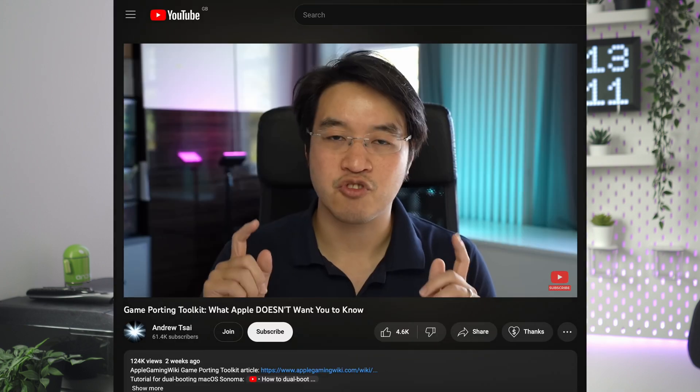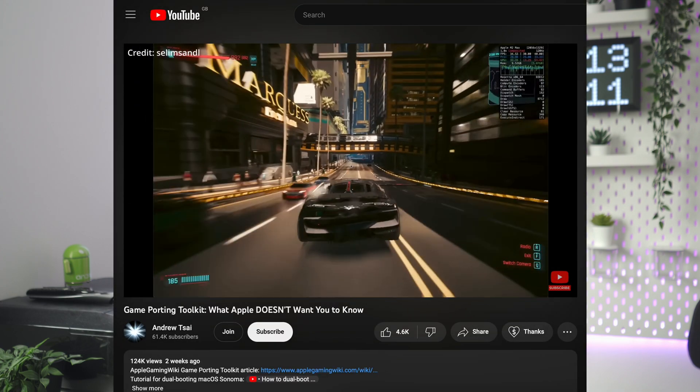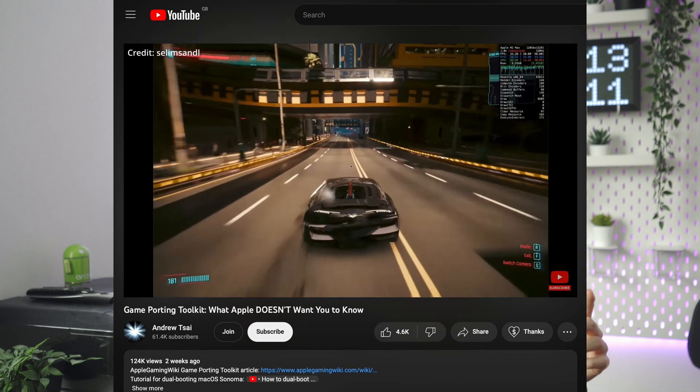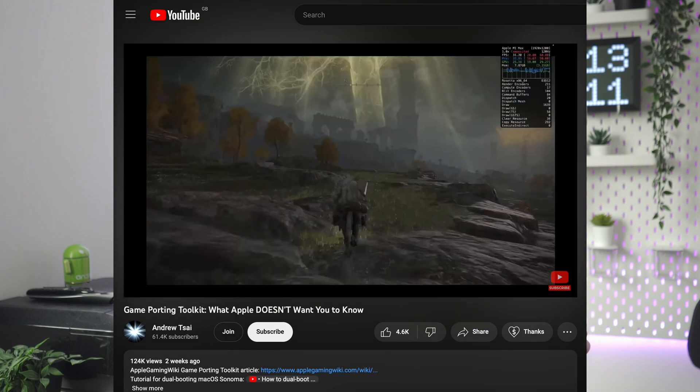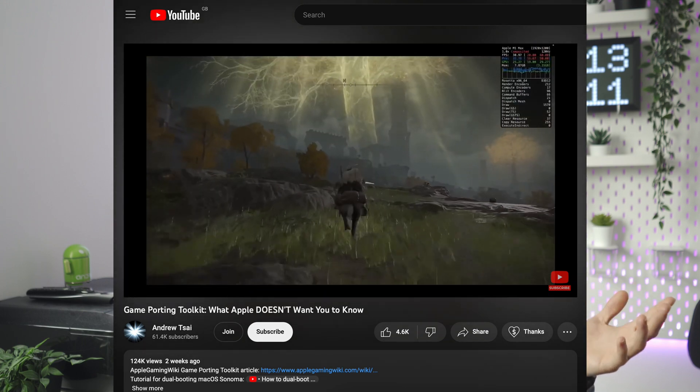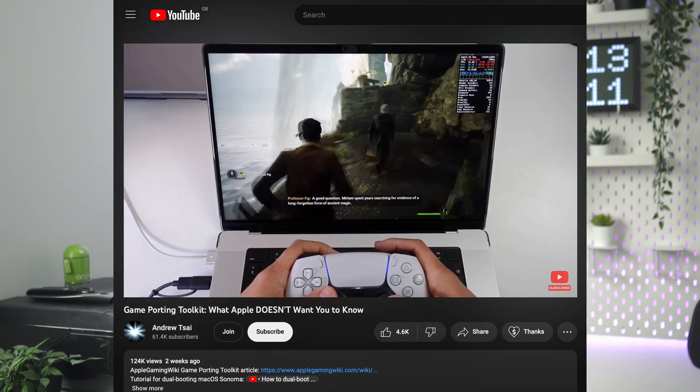The setup process was swings and roundabouts but quite straightforward at the same time. If you want to try this for yourself, I'll link Andrew Tsai's tutorial down in the description below.